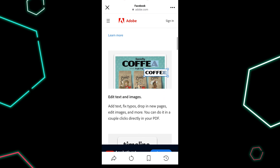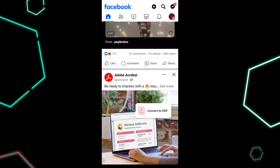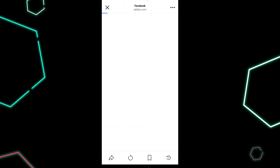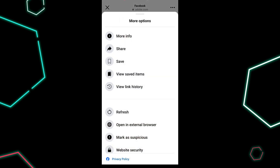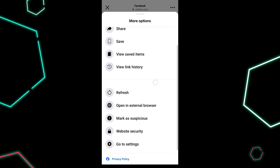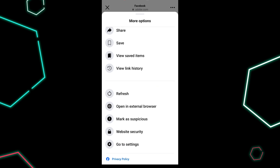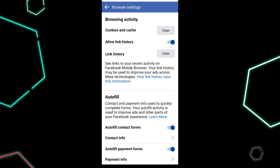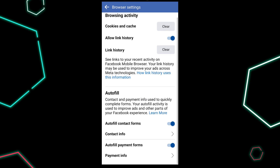Open the Facebook app and tap the hamburger menu on the top right corner. Scroll down and select Settings and Privacy, then tap Settings. Under the Preferences section, tap Media.